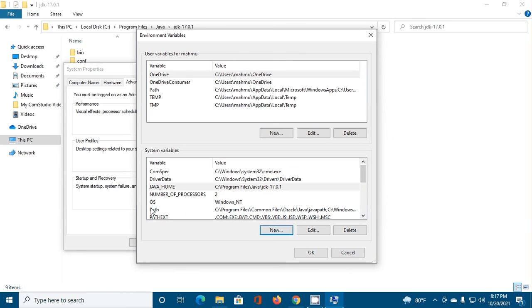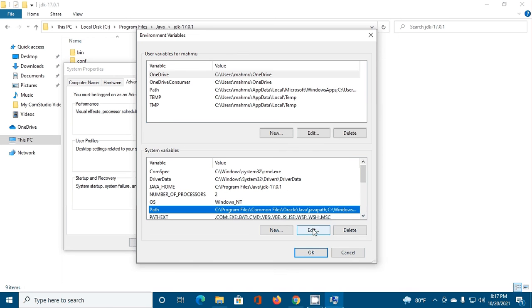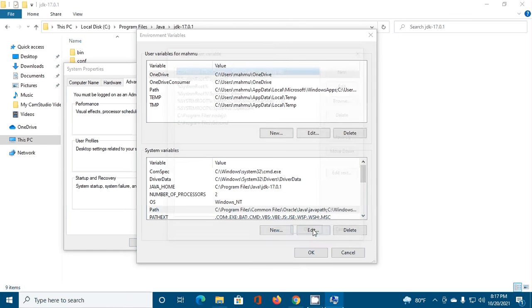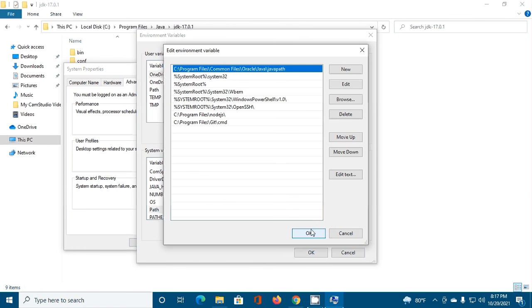Now click on Path and then click on Edit.